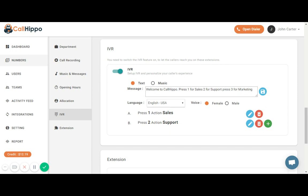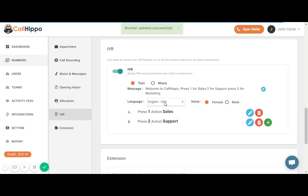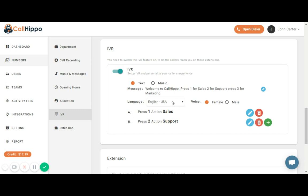Now the best part is I can even convert this message into language of my choice depending on the customer base. For example, I can select Spanish, Italian, German, Dutch, etc. I also have an option to select male or female vocal.